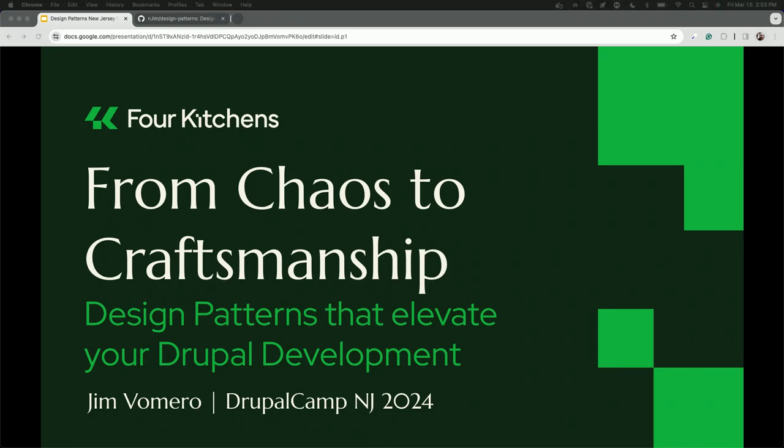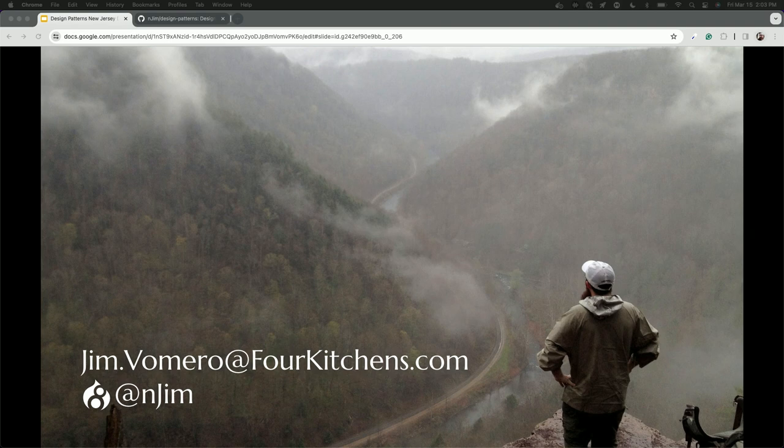Just a show of hands: who here regularly works in object-oriented programming? If that's not familiar to you, I'm going to go over some of the basics, mostly so we can get a handle on the vocabulary. This session is probably still of interest, but come back to it later once you hit a couple of problems in your object-oriented world. My name is Jim Romero and I'm an engineer at Four Kitchens.